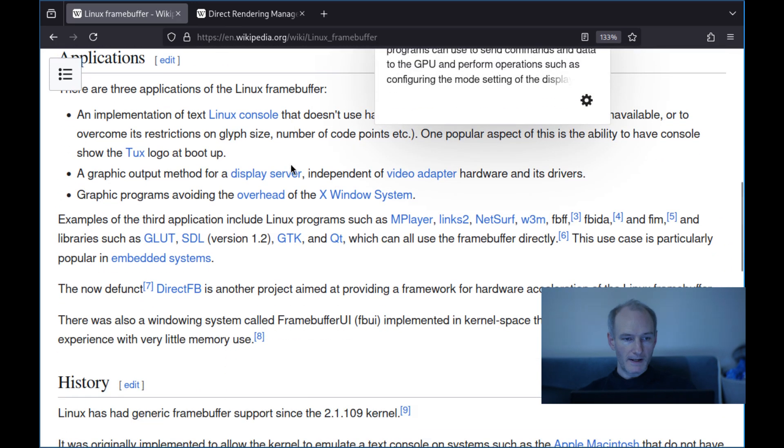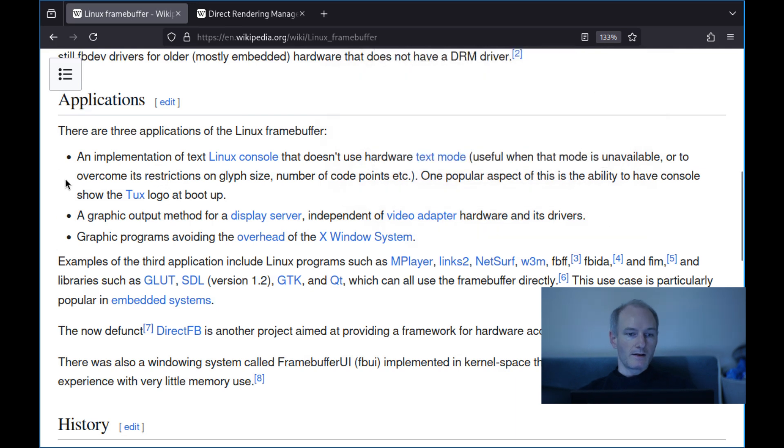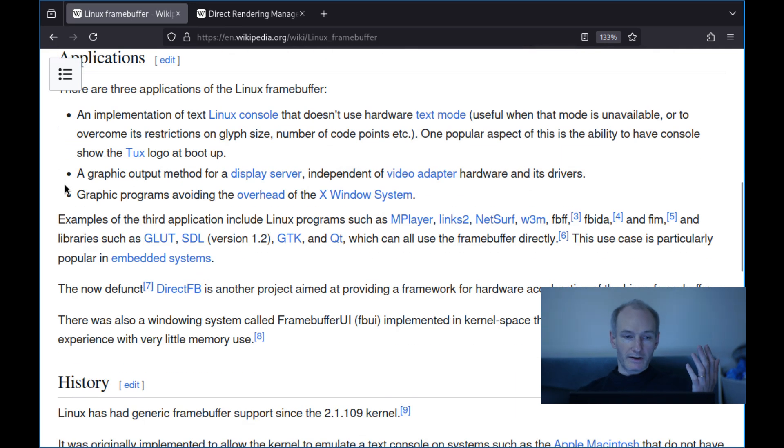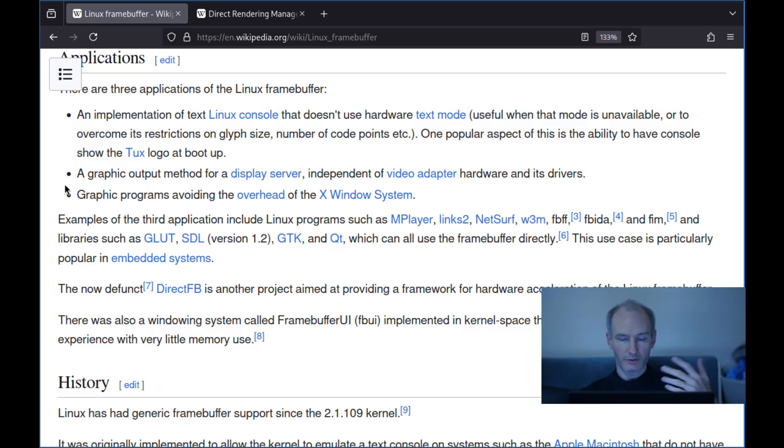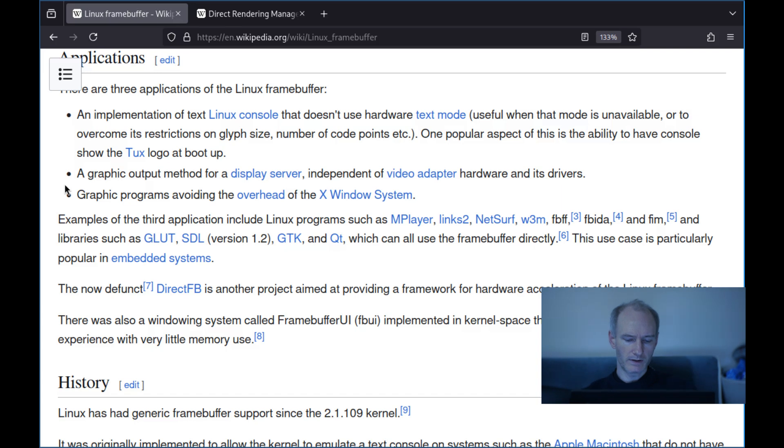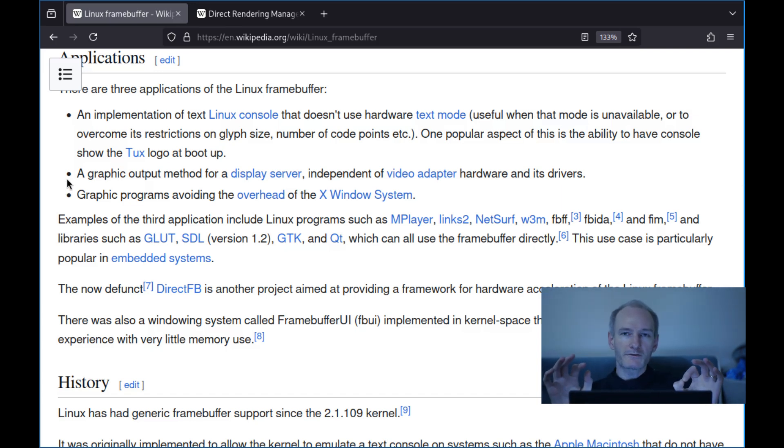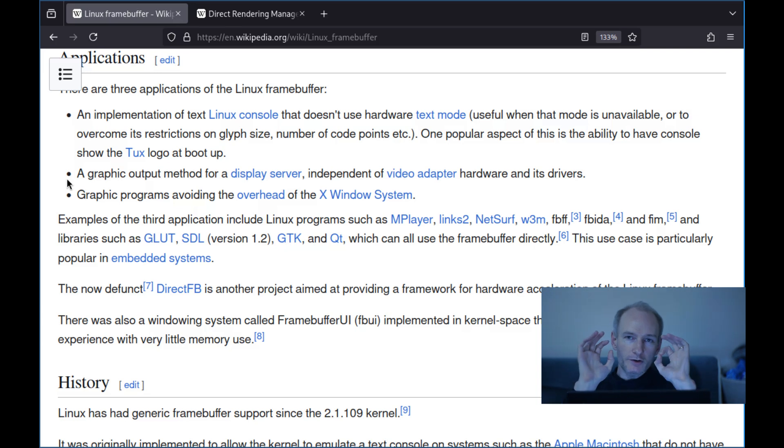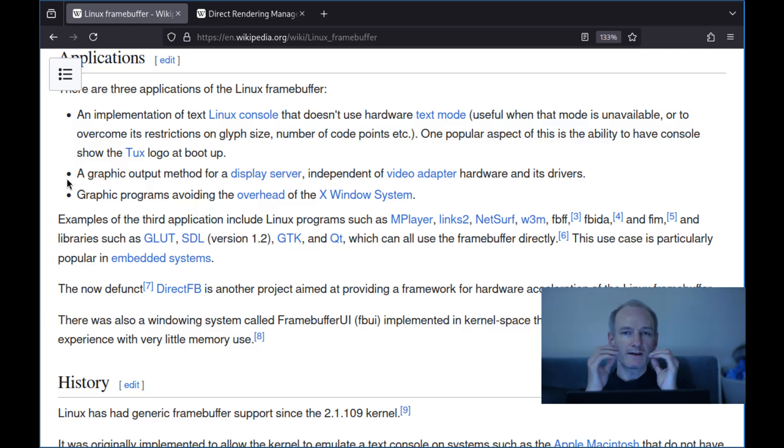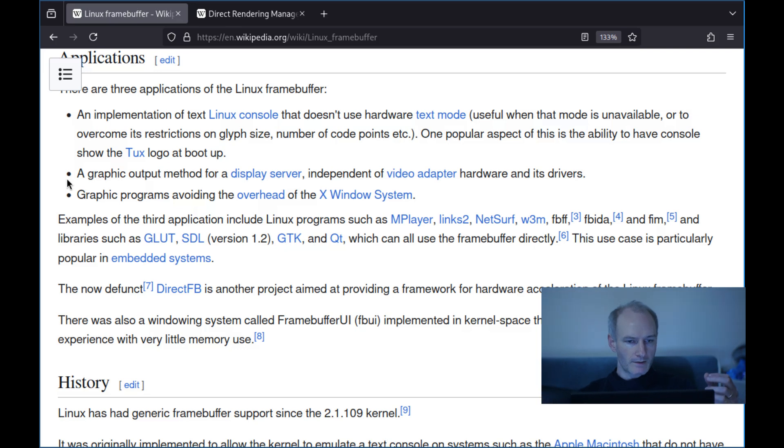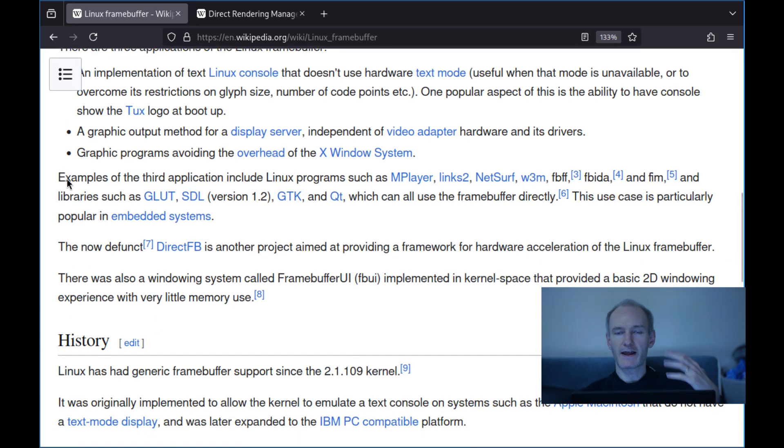So what can you use the Linux framebuffer for? An implementation of the Linux text console that doesn't use hardware text mode. People make a big deal of having Tux show an image or Libreboot have an image when it boots up. Nobody talks about the framebuffer playing video, showing pictures, or taking screenshots. It can do all of this. Then there's graphical output for a display server independent of video adapter hardware and drivers, graphical programs avoiding the overhead of X windows. This is what matters. This is the best stuff.